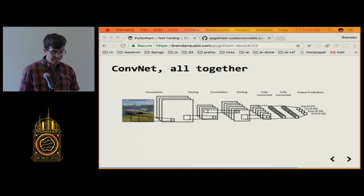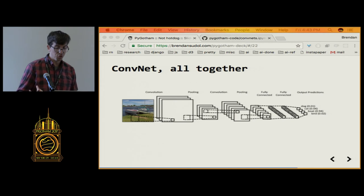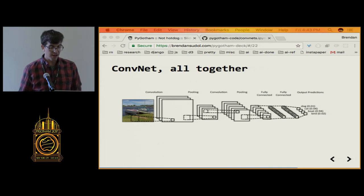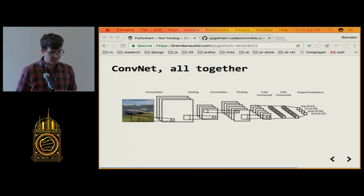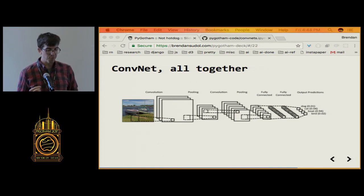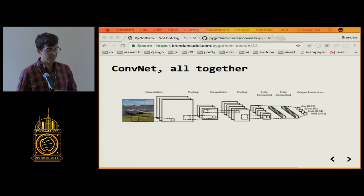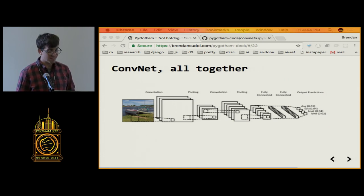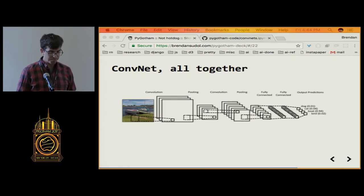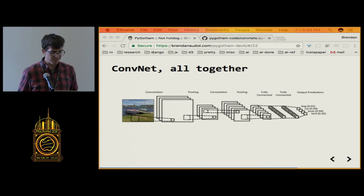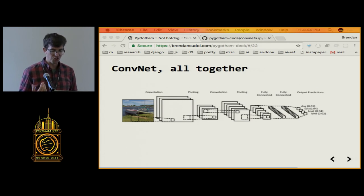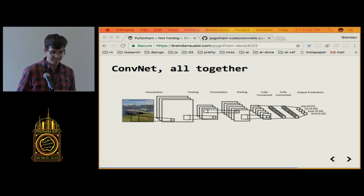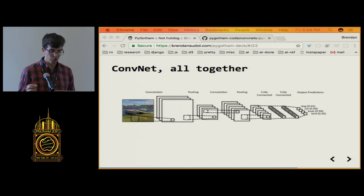Finally, at the end of these convolution and pooling layers, we have a final fully connected layer. This is the layer that takes all the information before it and uses it to classify the input image into the various classes that it knows about. You can think of this whole training process as, like, showing a child many images of things and having him or her gradually figure out what to look for in those images to tell them apart.